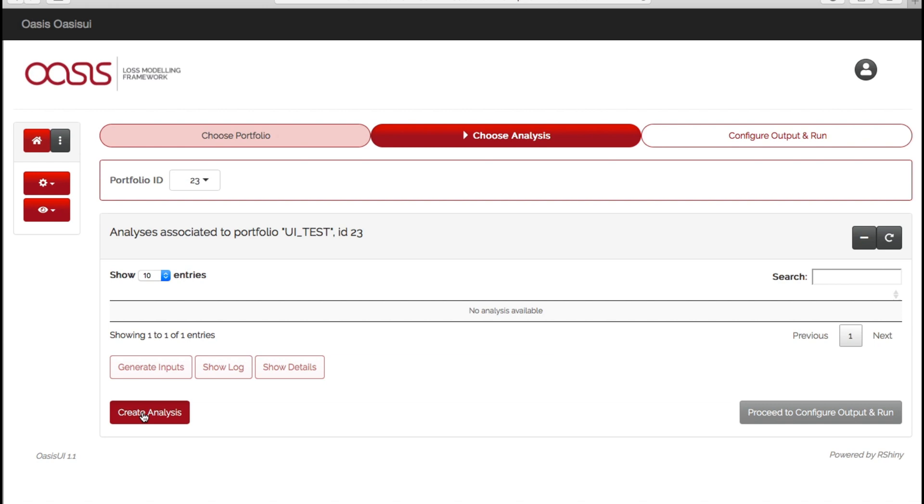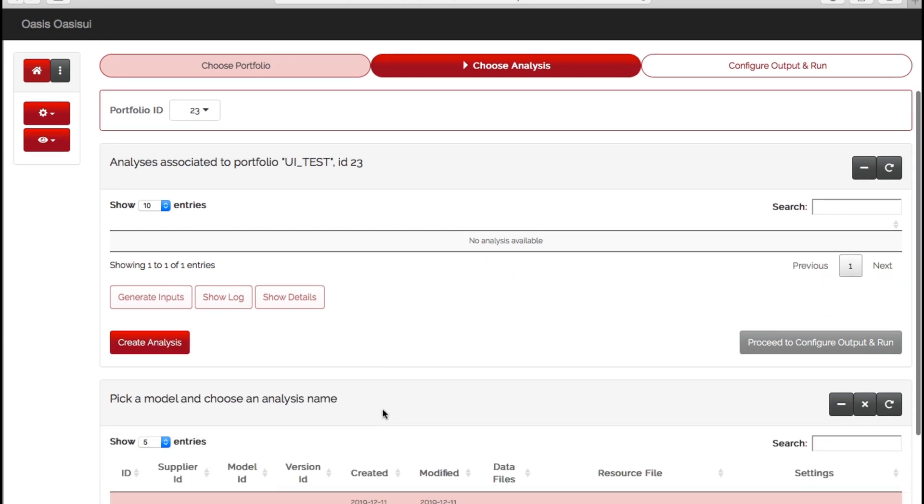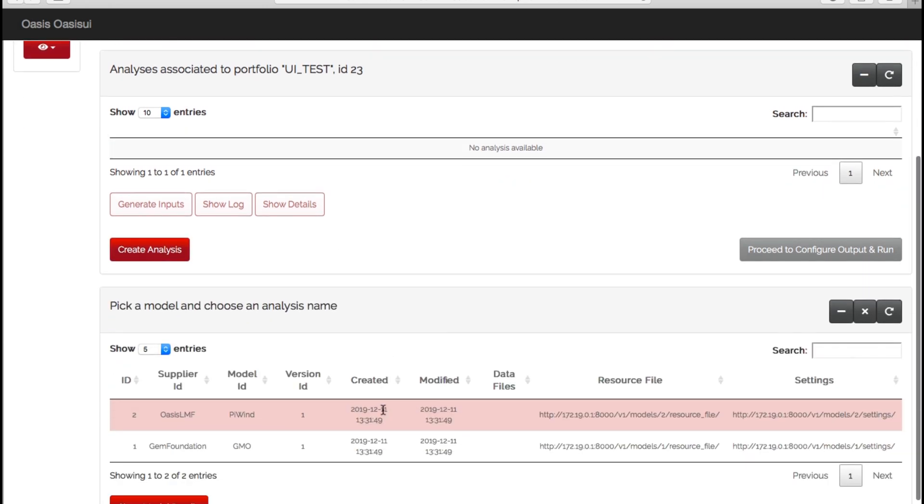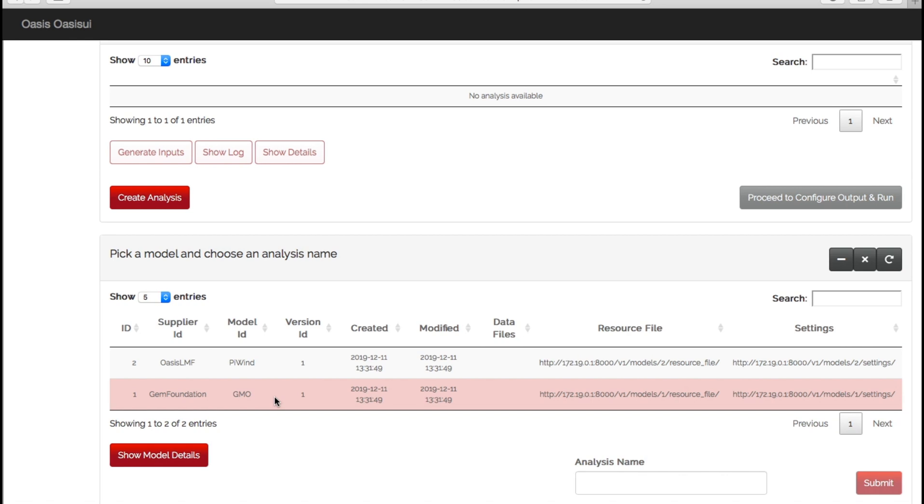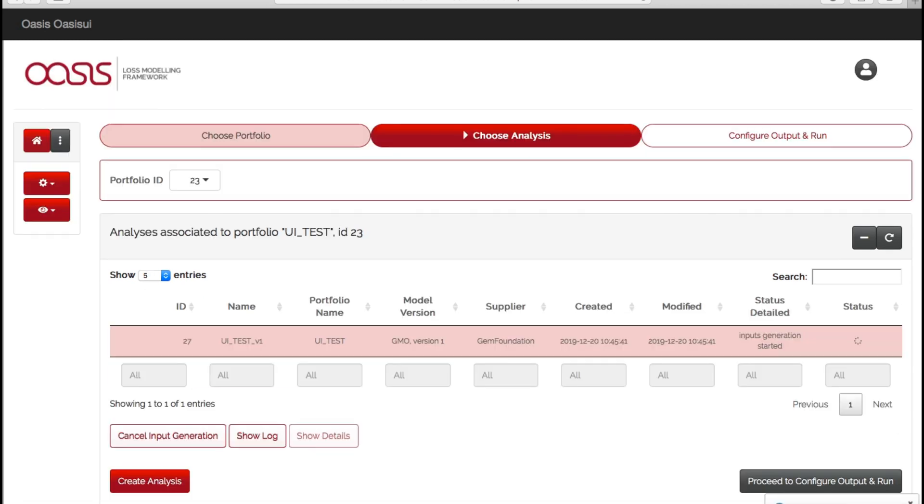Now if we create analysis, here are the models available to you on your environment. We only have two test models here, so I'm going to choose the bottom one, which is the GEM global earthquake model, and just name the analysis whatever we like. Hit submit, and you'll now see that the analysis has been created next to the model that you've chosen, and the status shows that it started to generate the inputs. Now it's only small, so it shouldn't take long. If we manually refresh there, you'll see it now says ready.